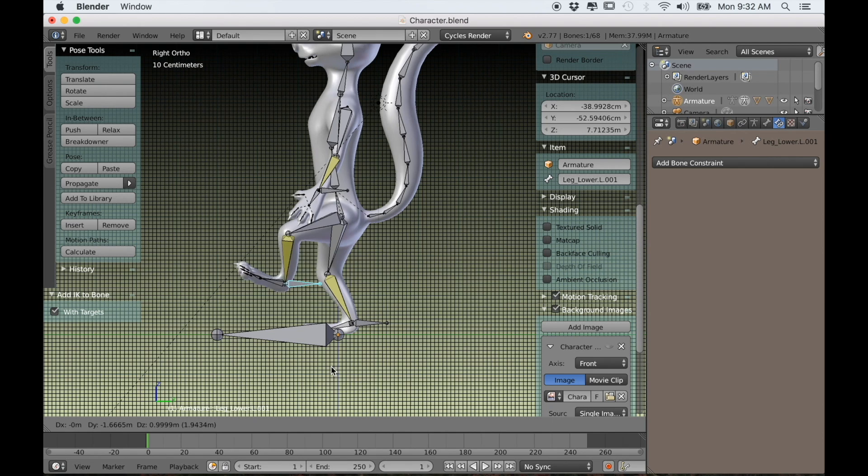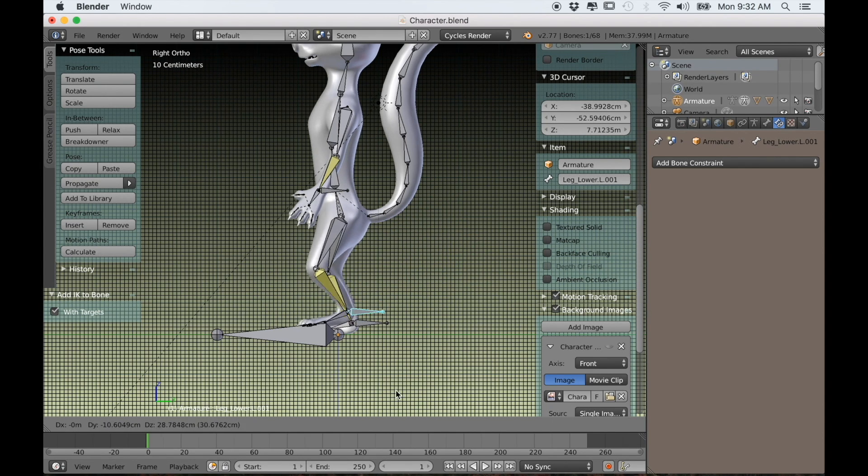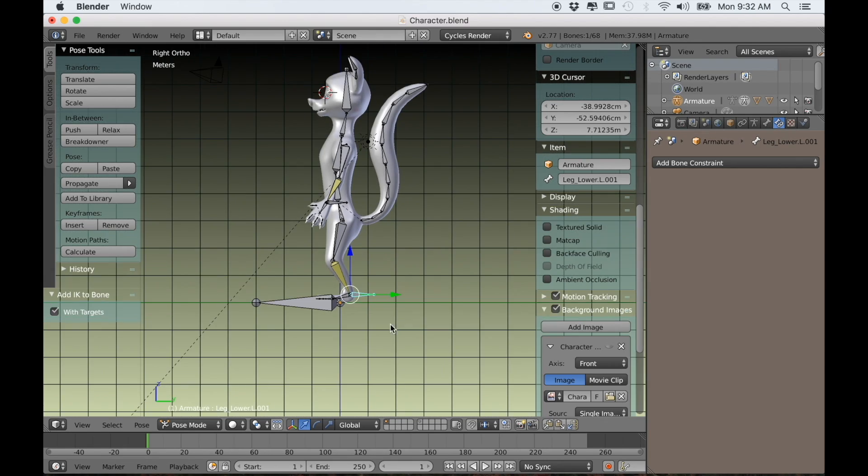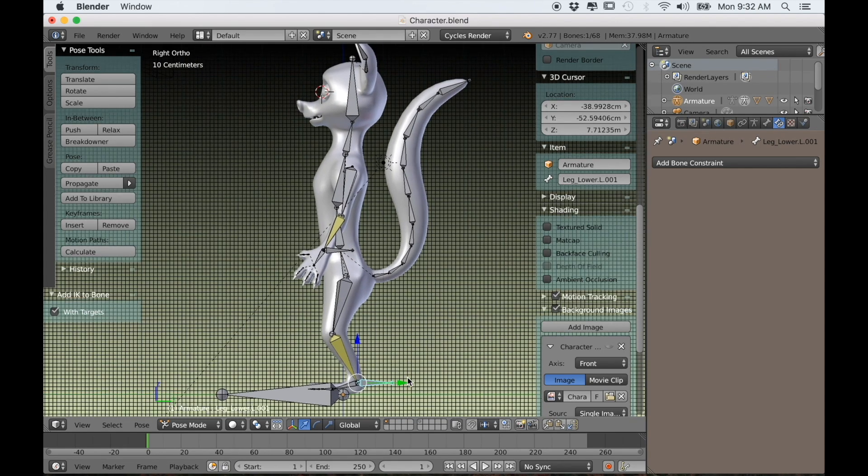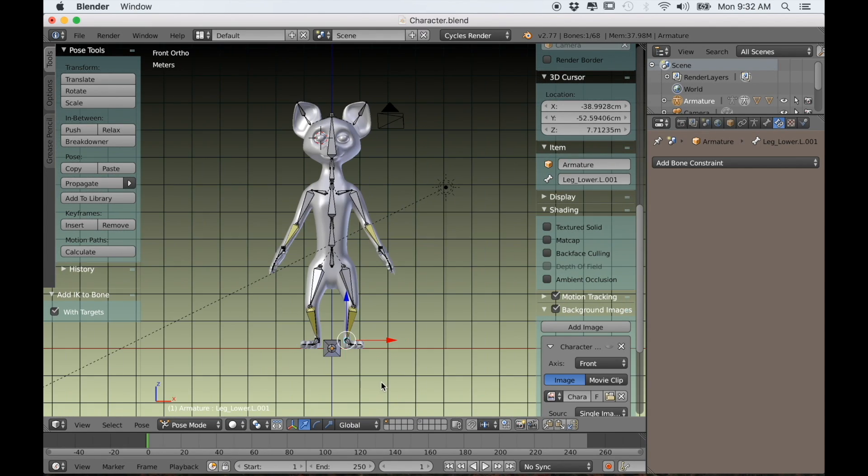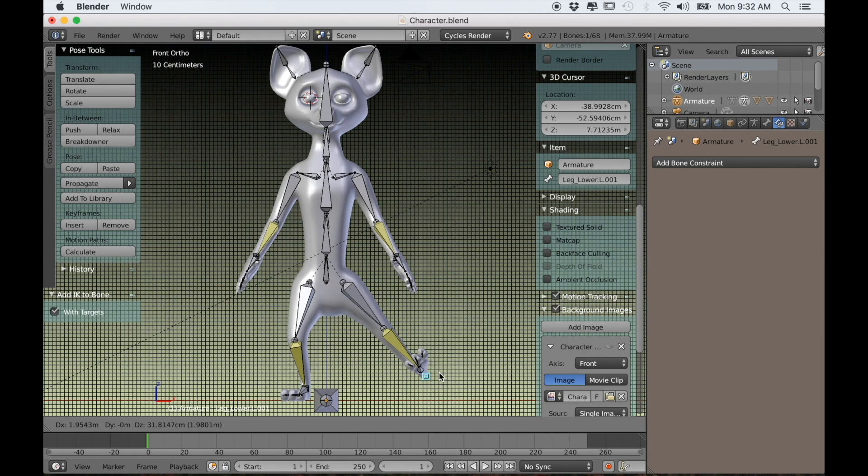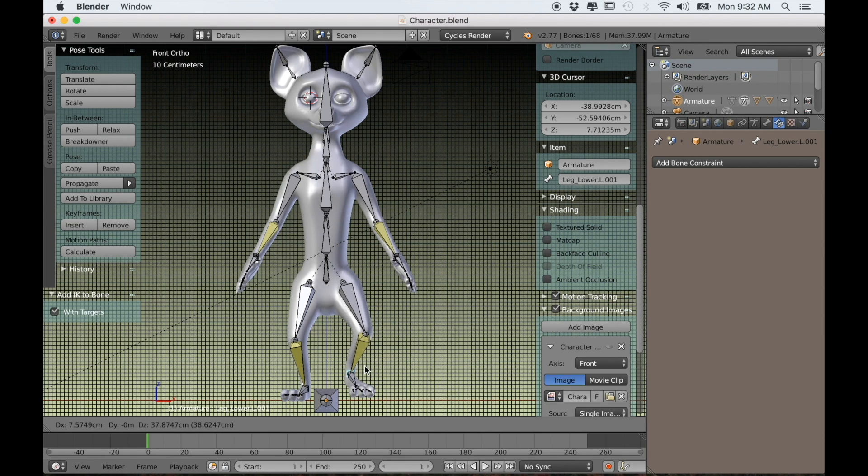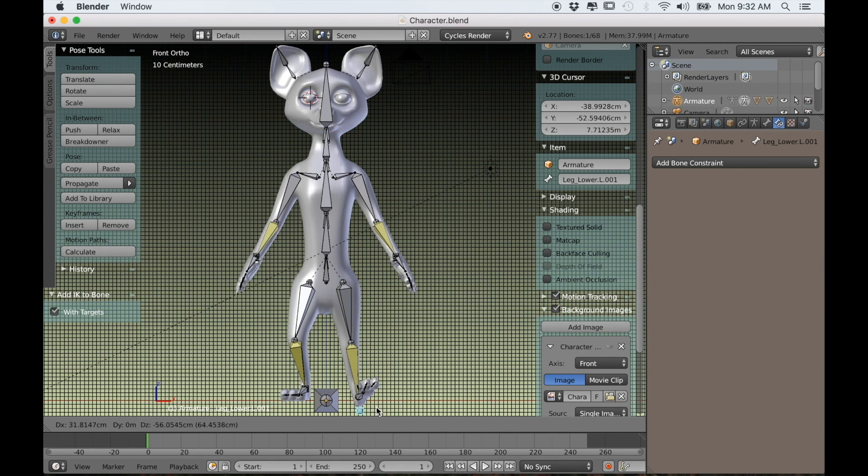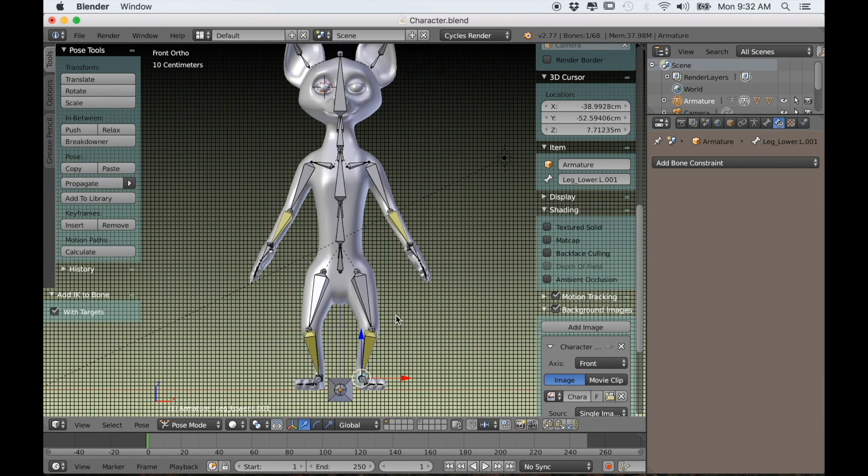You can imagine how much time that saves for doing tasks like walk cycles and so forth. Rather than having to select each bone individually, it's just a huge time saver. We can clean this up a little bit with weight painting, but it actually doesn't look too bad.